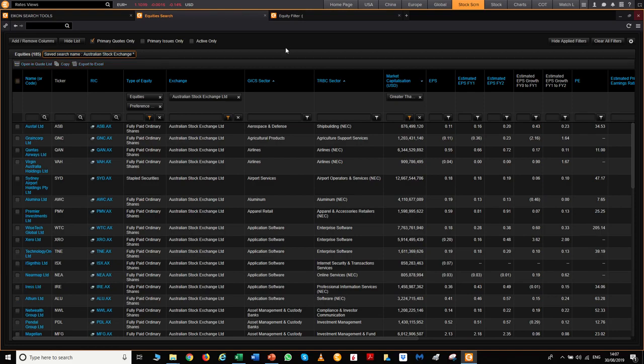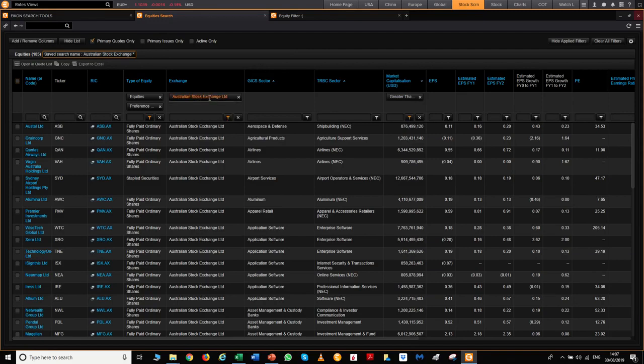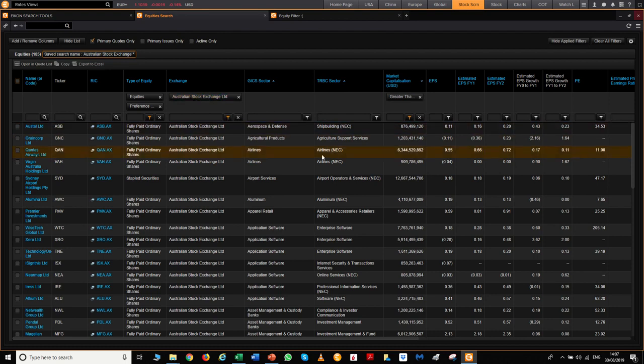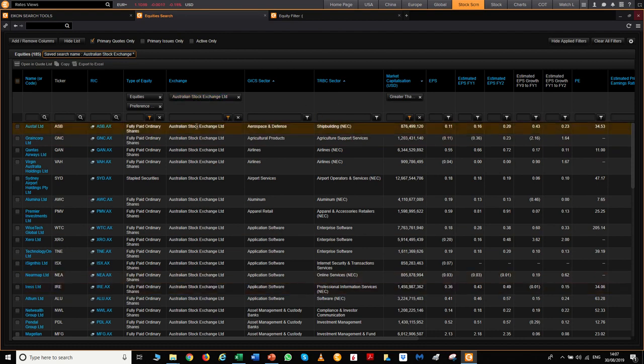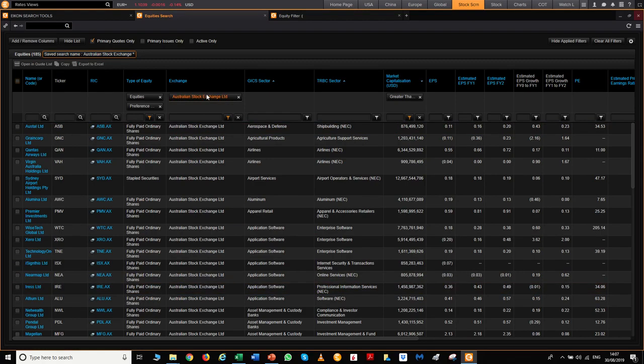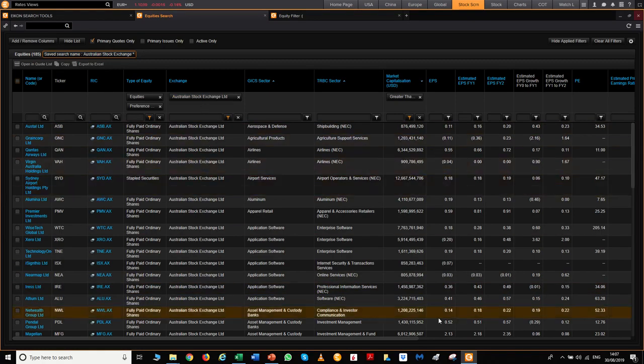You can change the filter options for whichever stocks you're looking at under any criteria - market capitalization, stock exchange, or market sectors. For example, if you want to look for all the mining stocks around the world rather than just Australian stocks, you're capable of doing that.